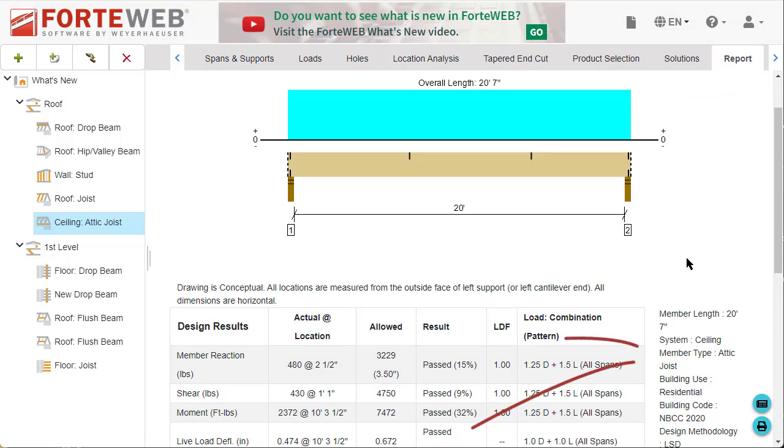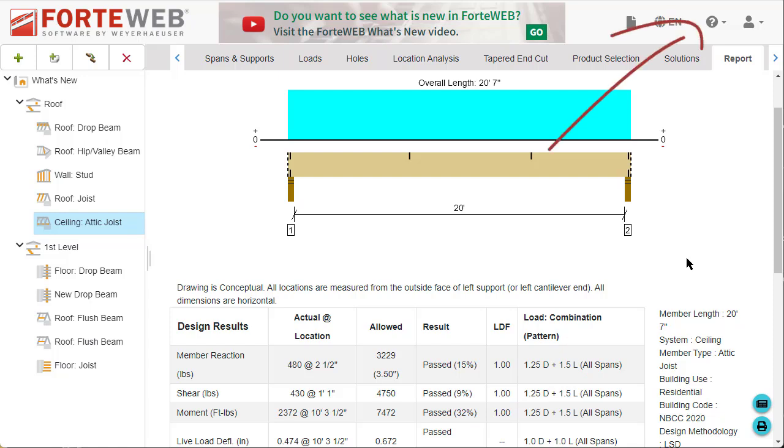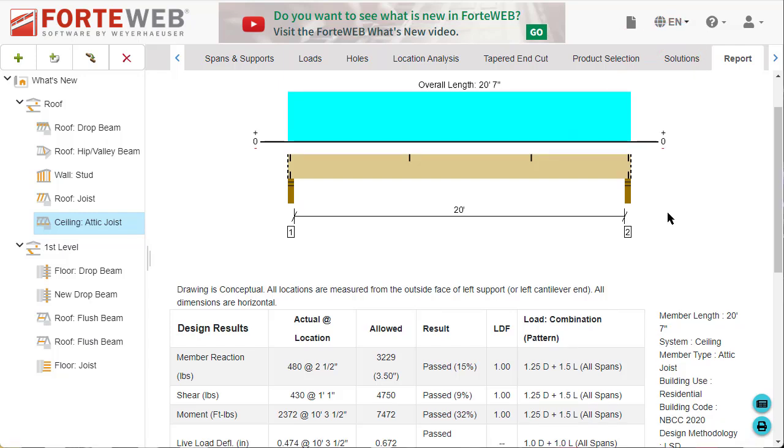For attic joist, you'll notice the member graphic on all the tabs has been updated to show bracing points. See help for additional details on bracing for this new member type.